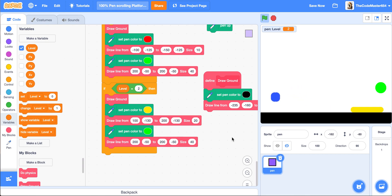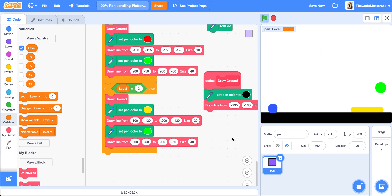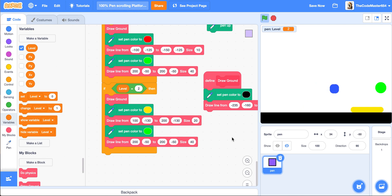This is basically the pen platformer. You can end the tutorial here if you don't want it to be scrolling. But if you do, make sure to check out part 3 of my scrolling pen platformer tutorial. That's it — I hope you enjoyed. Bye!